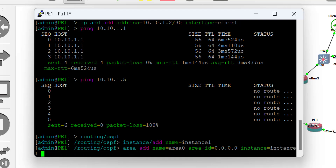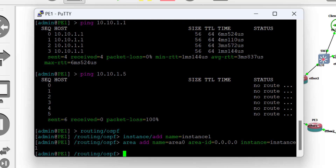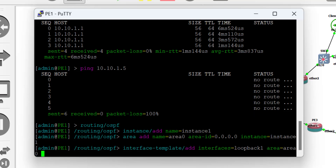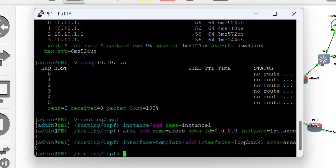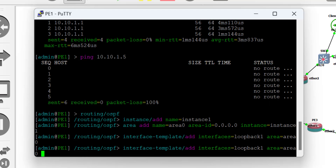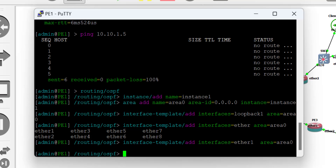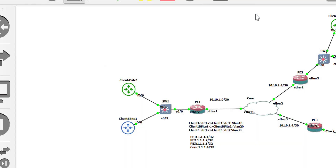Set the instance name, then set the area name — the area should reference the instance created earlier. Then set the interfaces that should participate in the OSPF routing process. Go to interface template, click add, and pick your interfaces. I'll advertise the loopback interface and the WAN interface, both in area zero, since I'm doing a single-area OSPF. I'll advertise the loopback interface in area zero, then go back and advertise ether1 in area zero as well — a flat area OSPF process.